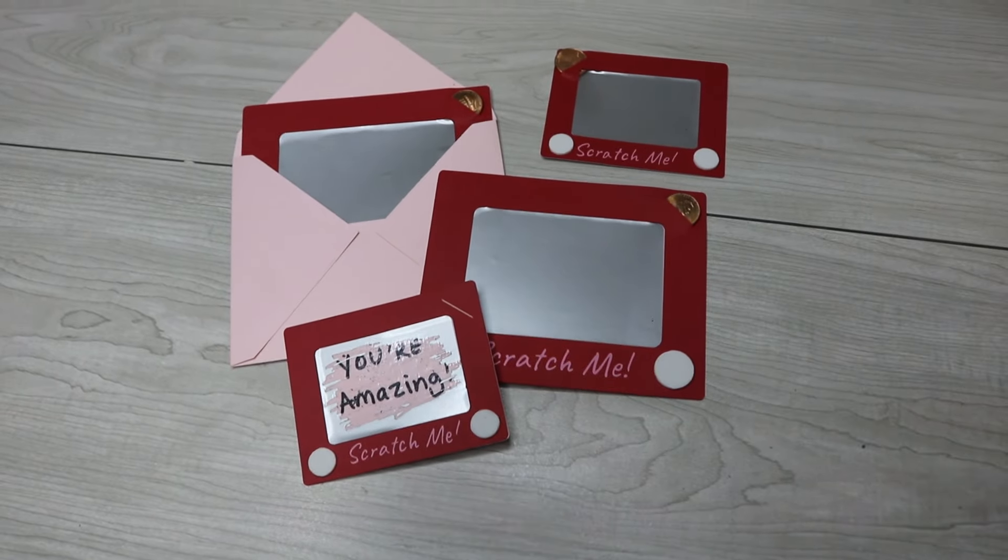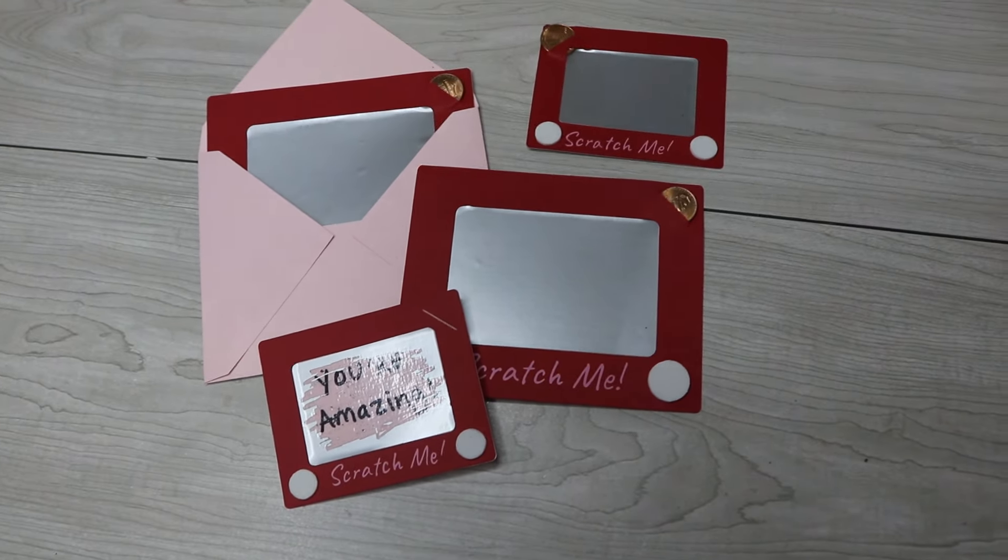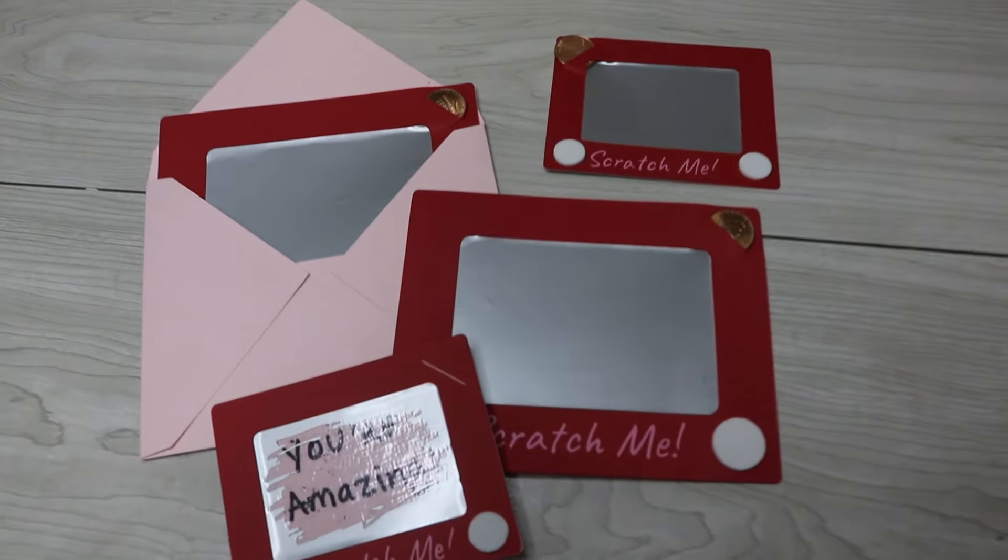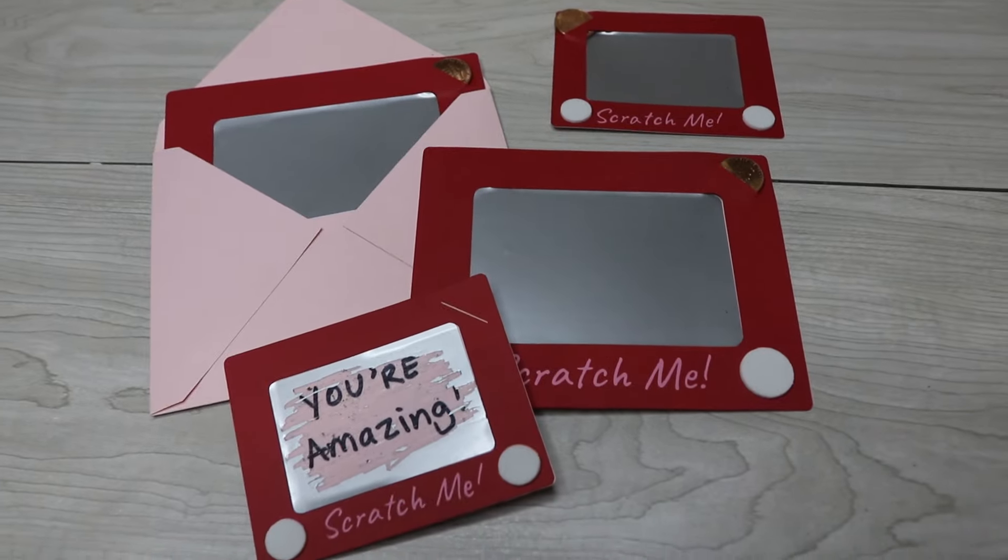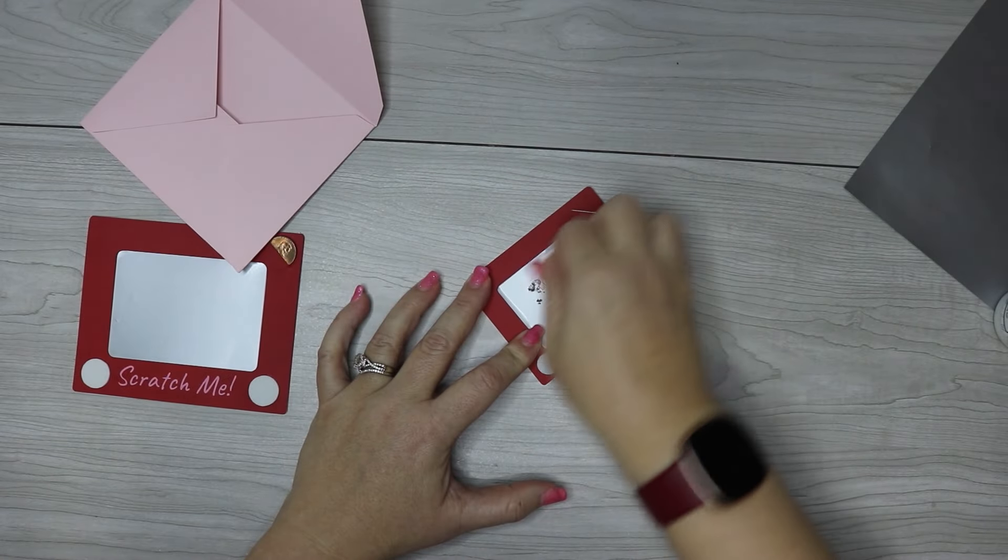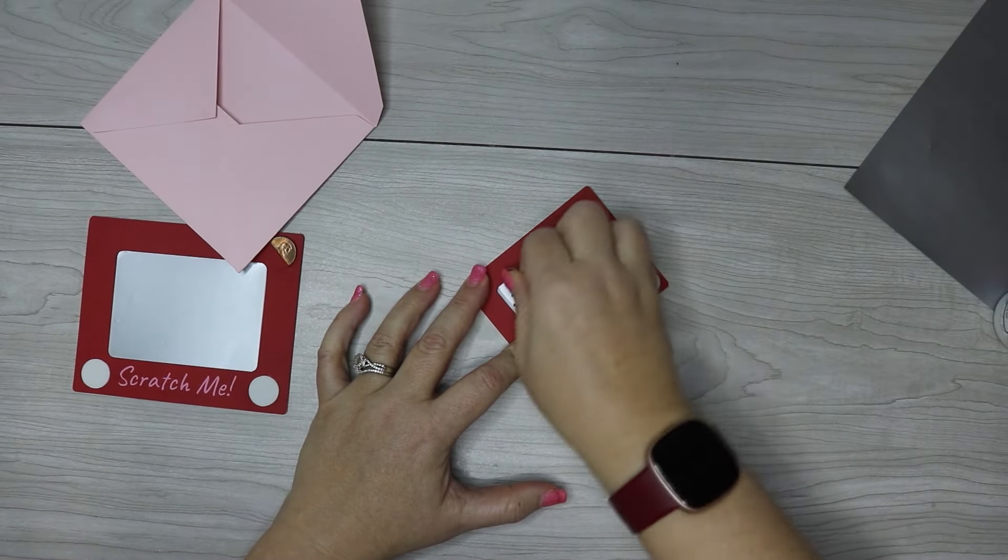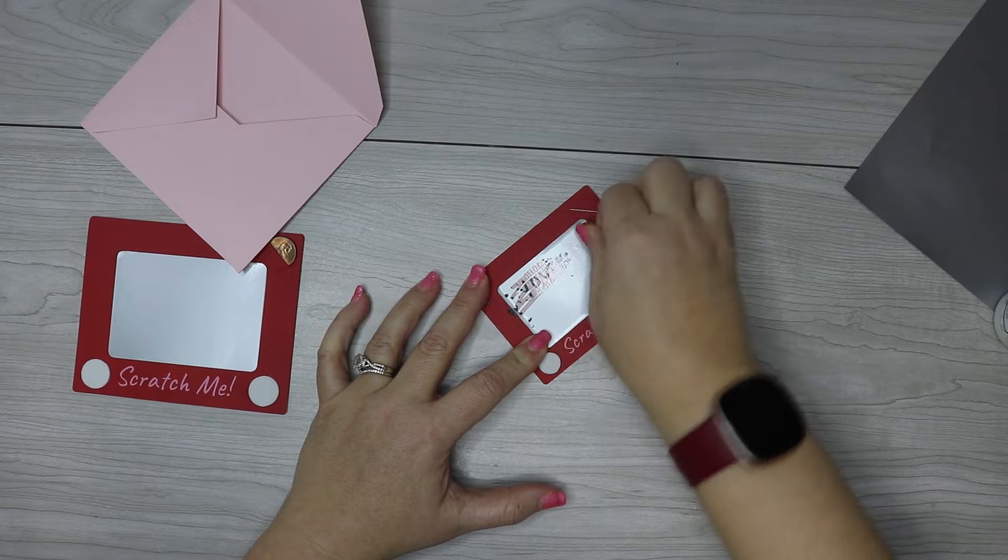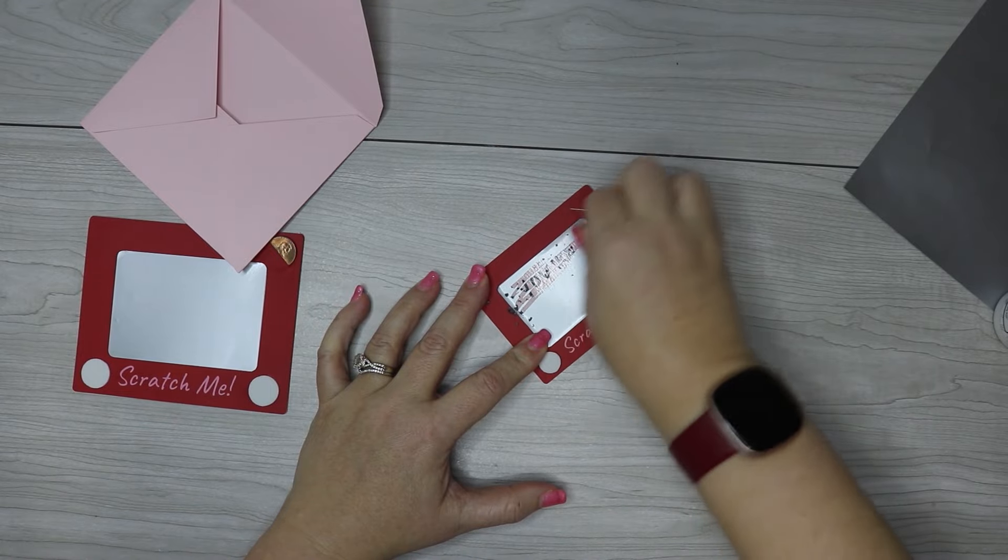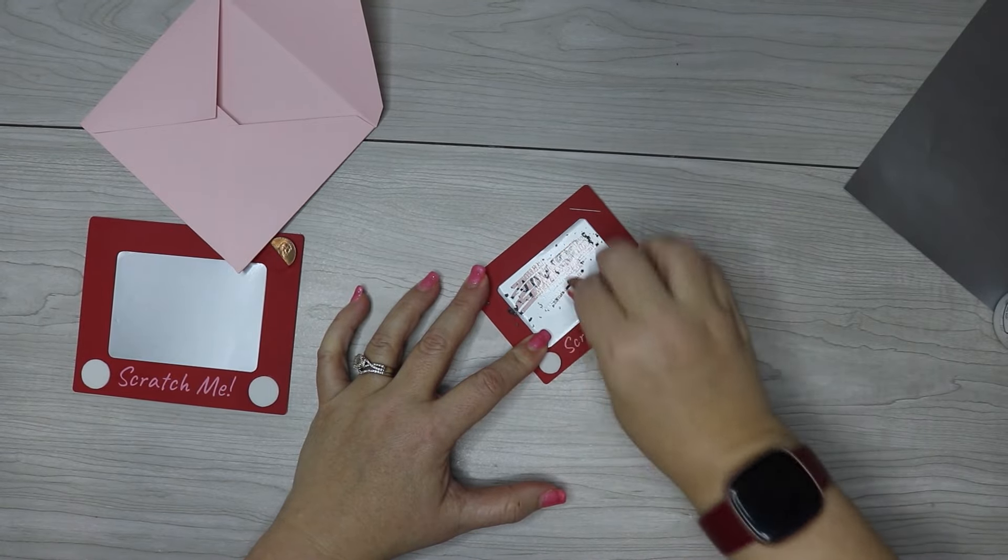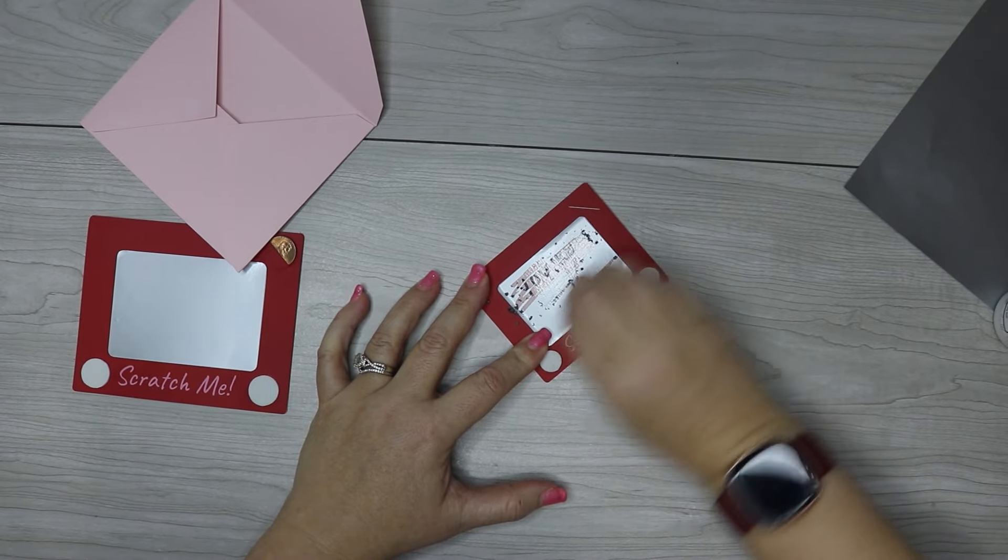Hey guys, welcome back to my channel. A few of you have been asking me to do a scratch card tutorial, and that's what I'm going to be doing for you today. You'll be able to take all the techniques I'm using in today's video to create different designs of your own scratch cards.